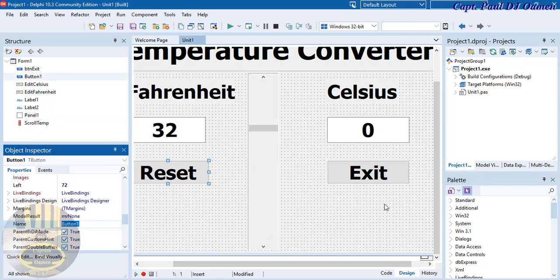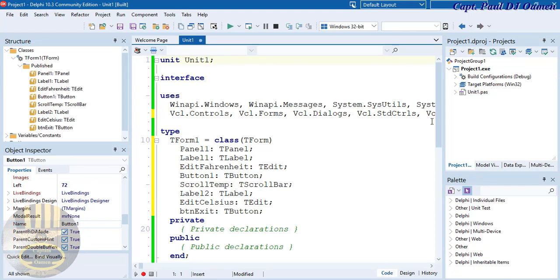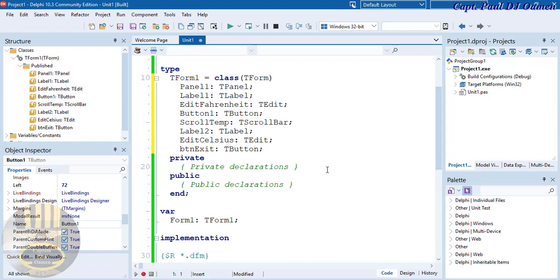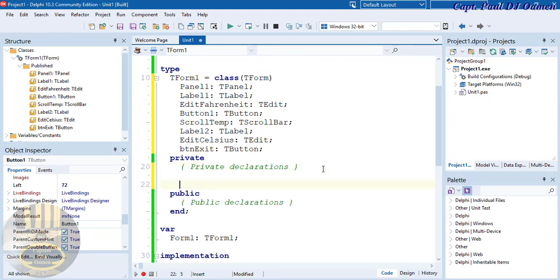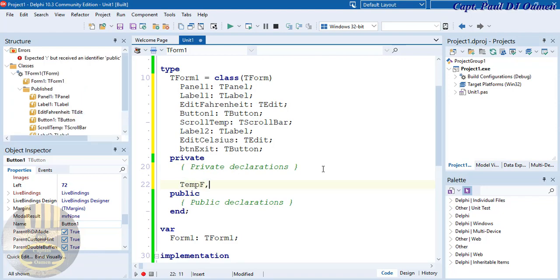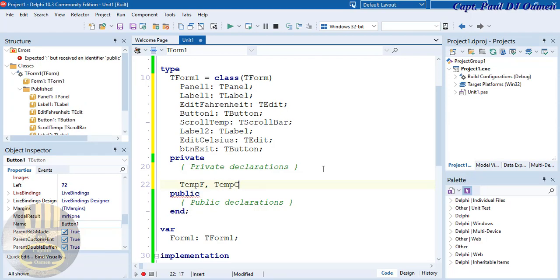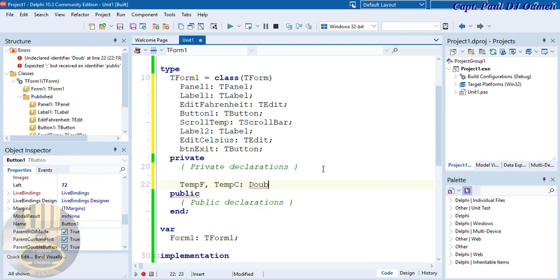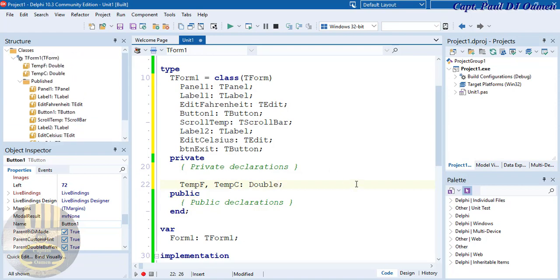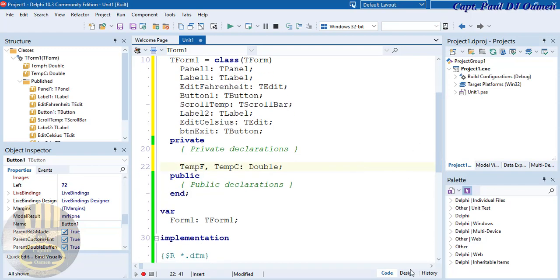Now let's start coding. Click on the Code view. First, declare two variables: 'TempF' for Fahrenheit and 'TempC' for Celsius, both of type Double.